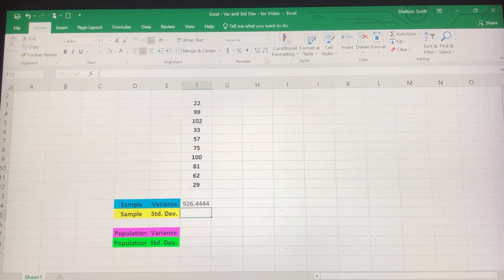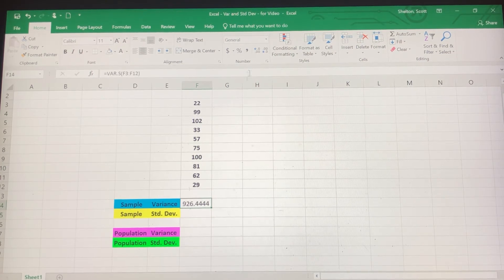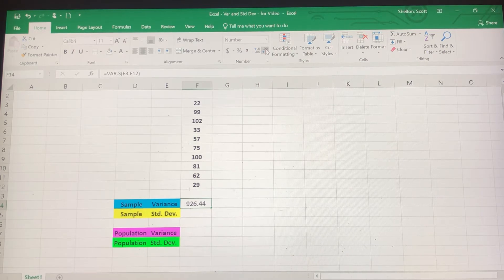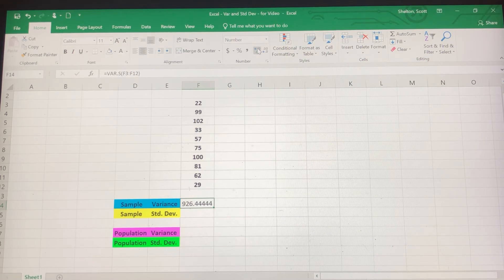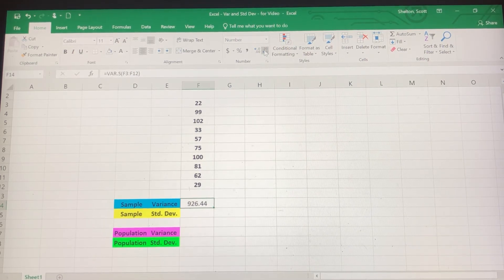Now remember, you can move the decimal place. If you hit this button it's going to give you fewer places after the decimal; if you hit this other button you're going to have more. I'm going to go to the nearest hundredth, so our sample variance should be about 926.44.